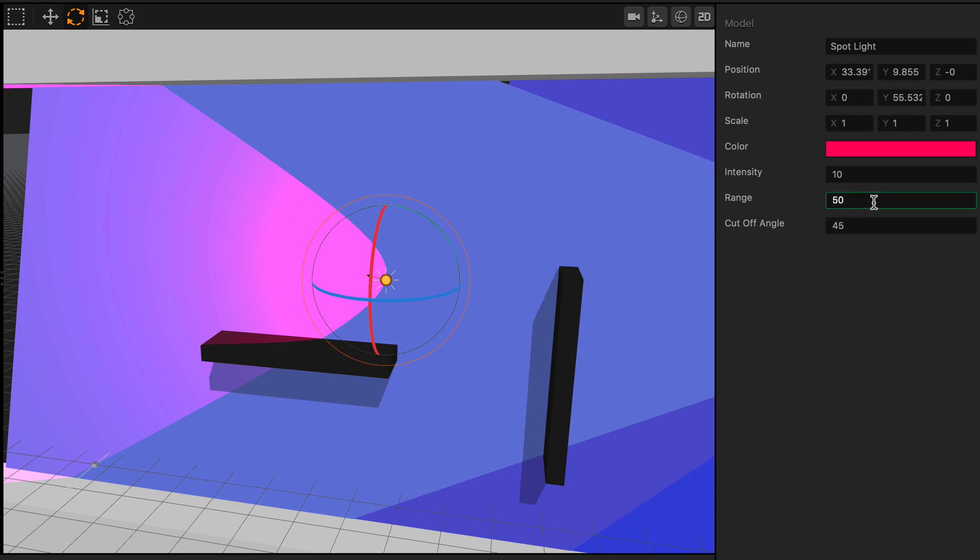Also, you can change the range. Let's go ahead and shorten the range here to about 5, and you can see here that the spotlight is now fading in a very short distance. And that could be a really cool effect.